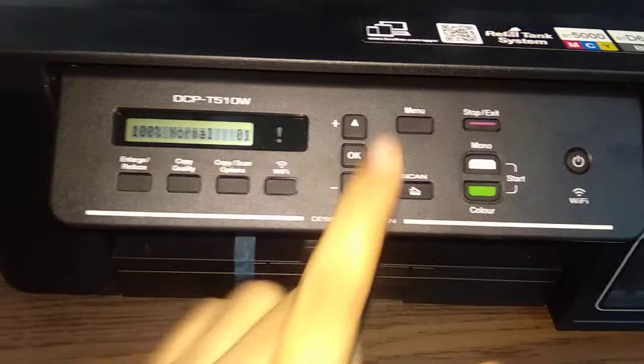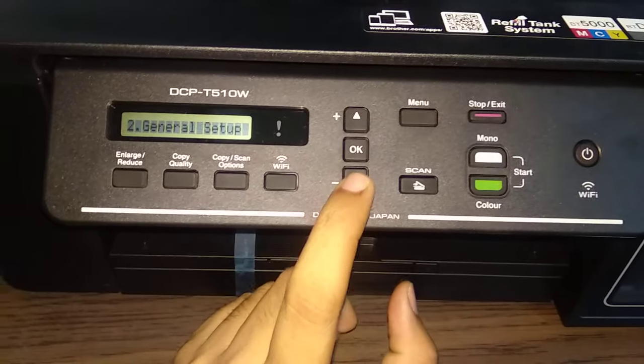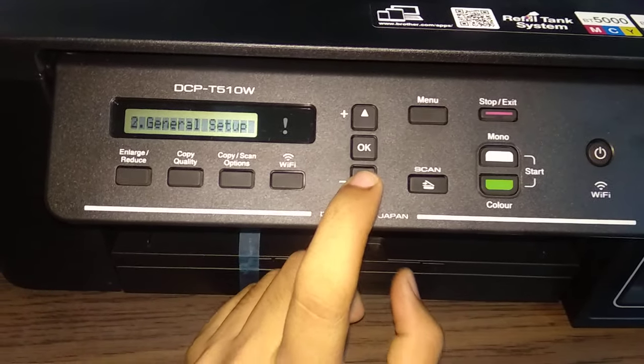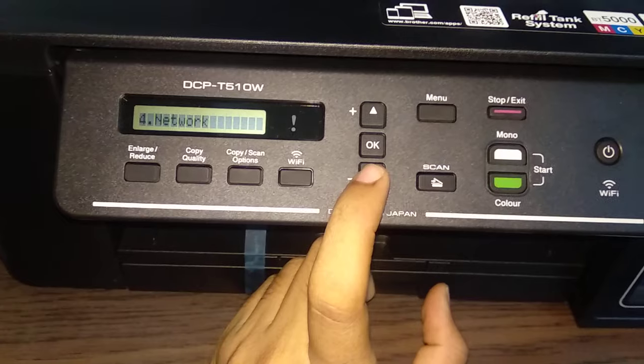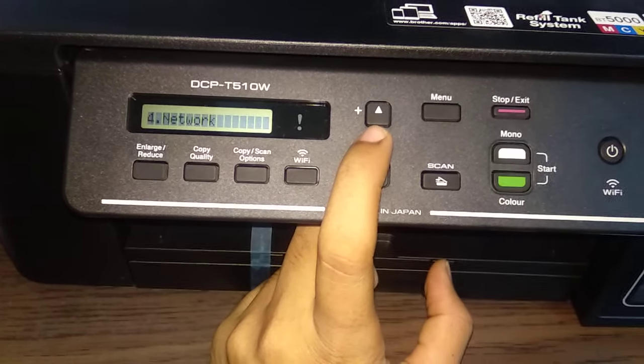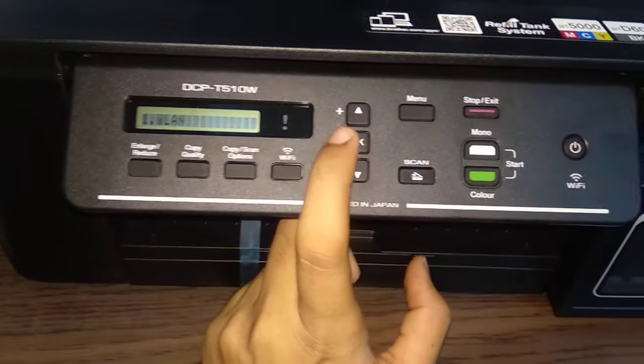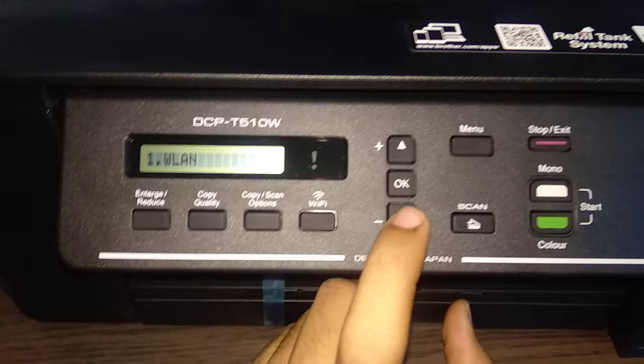Just go into the menu option, you can see the options given, where you need to enter into the network option. After entering into the network option,